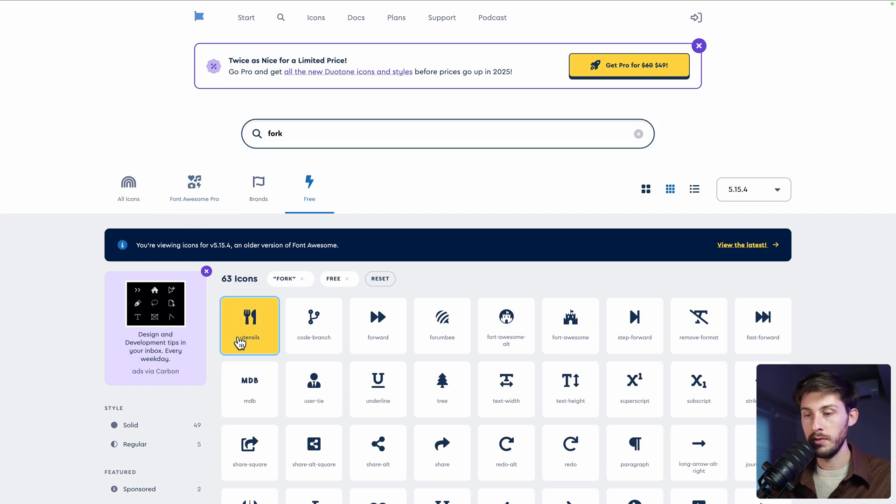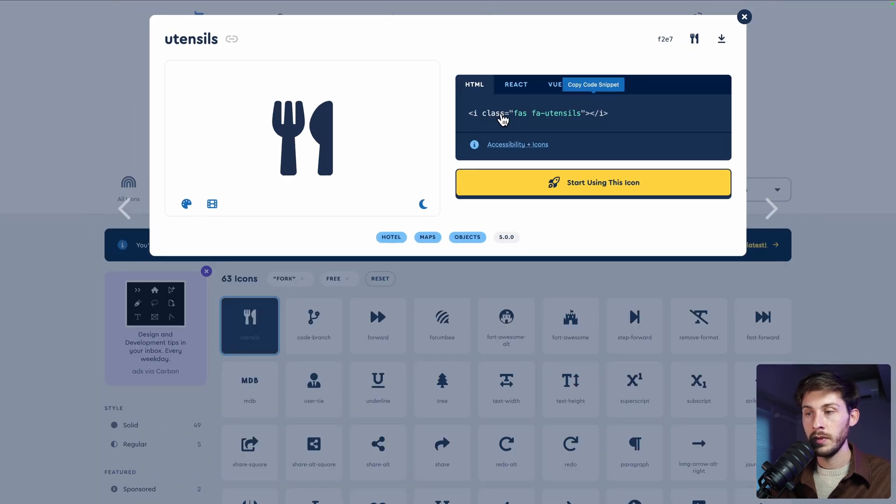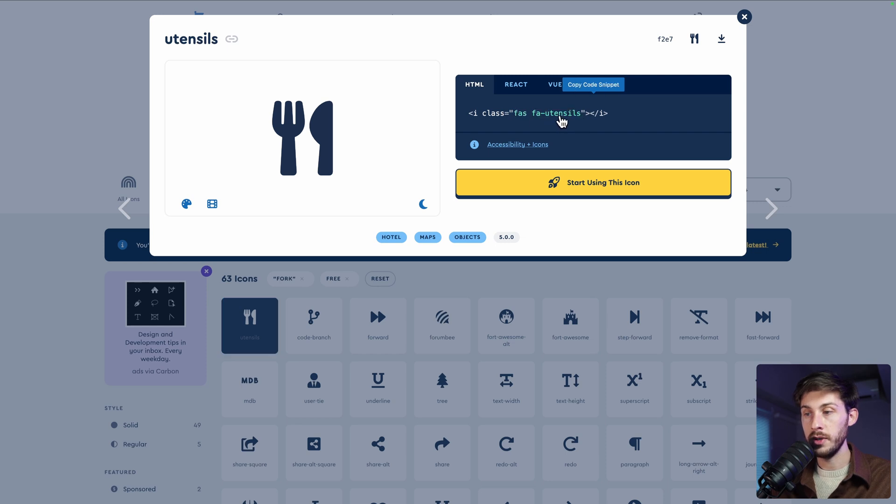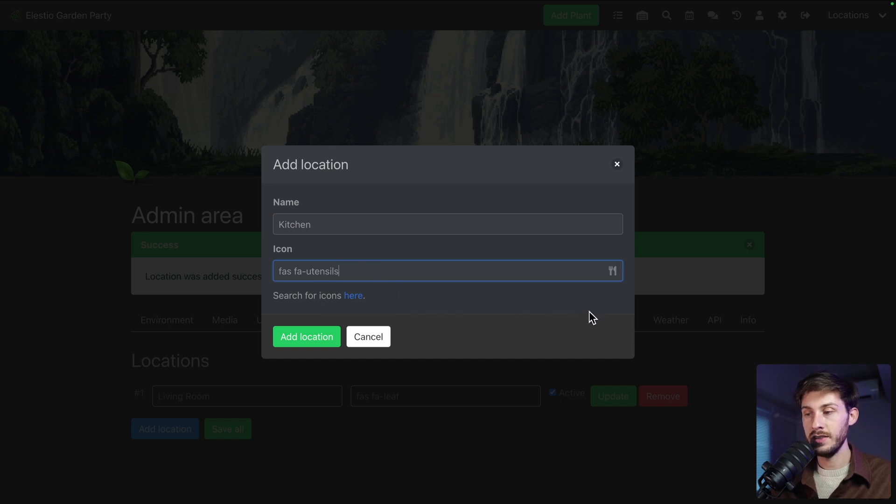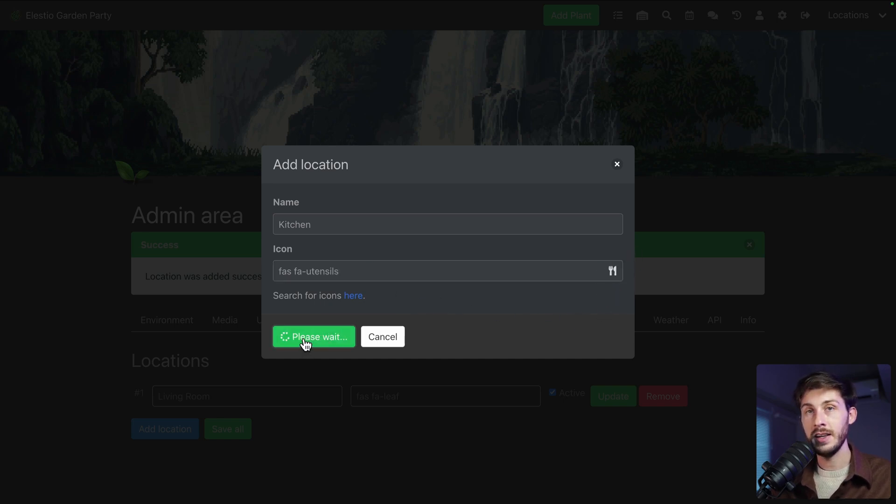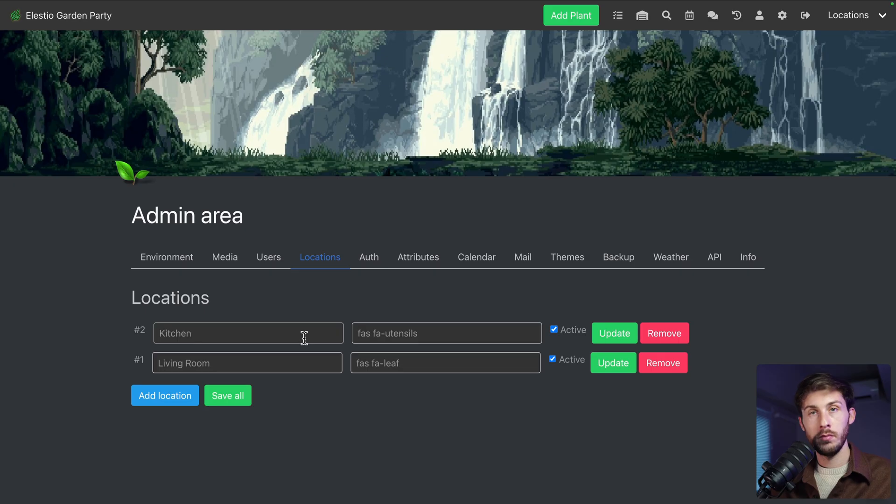And let's change the icon. So we need to type the code on Fontawesome. So let's follow the link. I guess it's only the free icons from Fontawesome. So by default, it's filtering to those. Let's say a fork, because it's a kitchen. You have utensils. You can click on it.